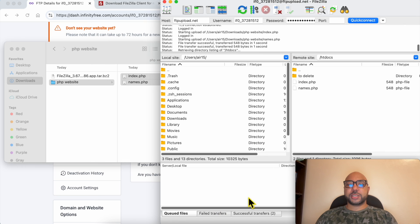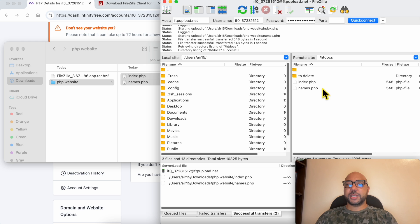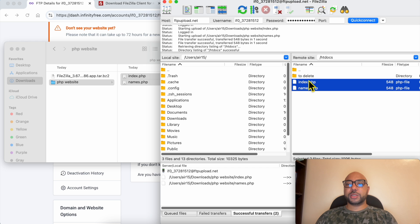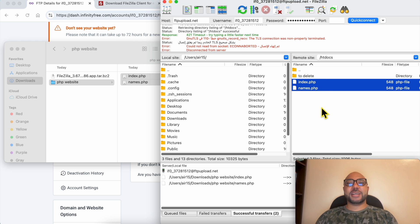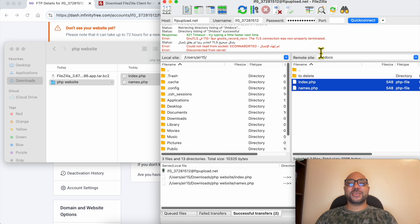As you can see, the upload progress showed up here. Two successful transfers were made and here they are, uploaded to my website. And this is how to upload a PHP website on InfinityFree. Don't forget to give this video a like and also subscribe. Thank you.